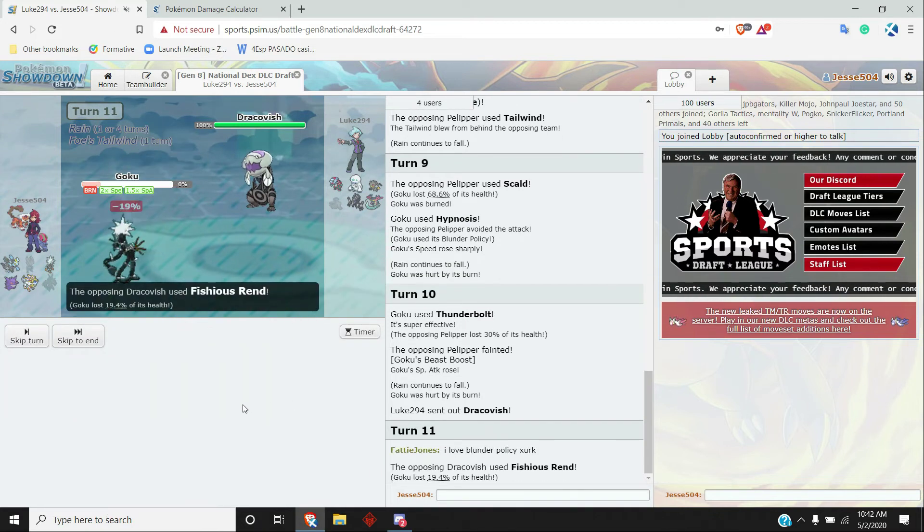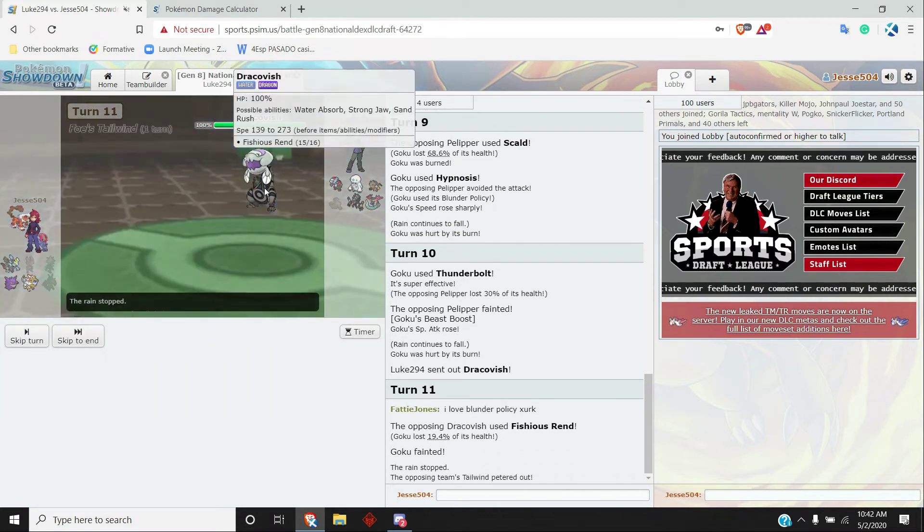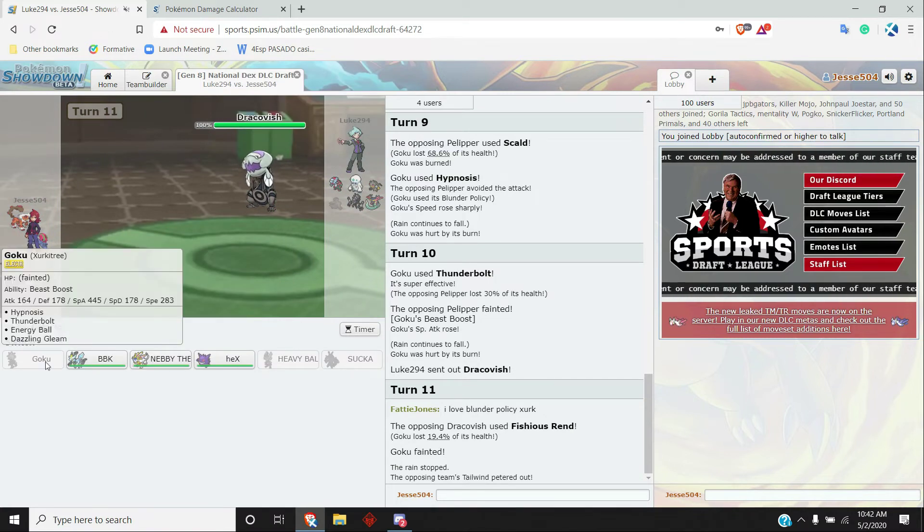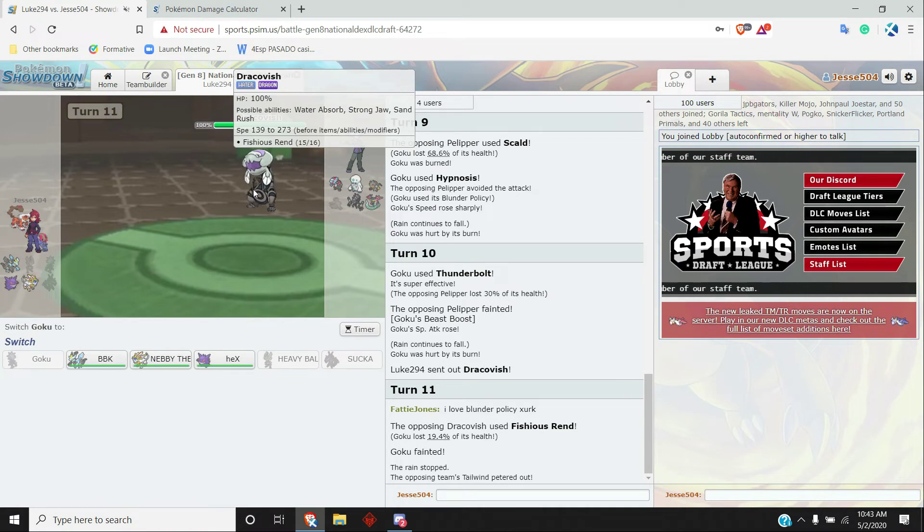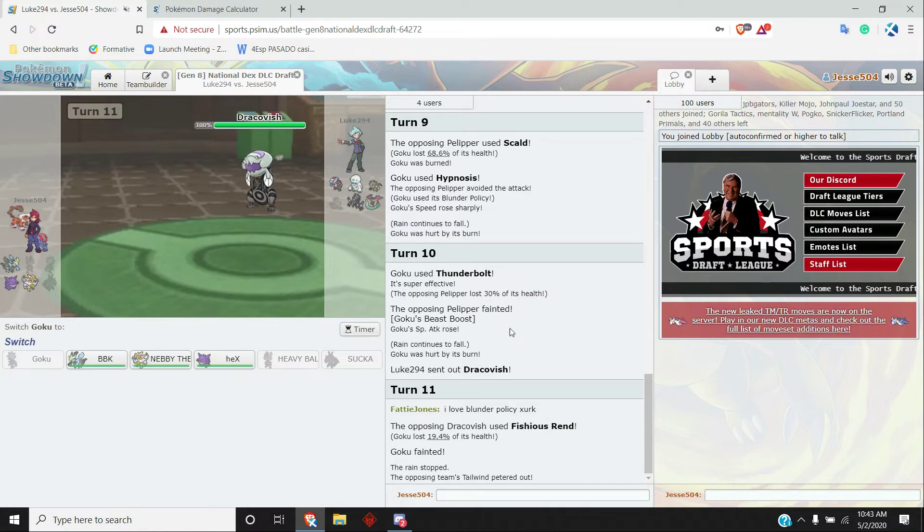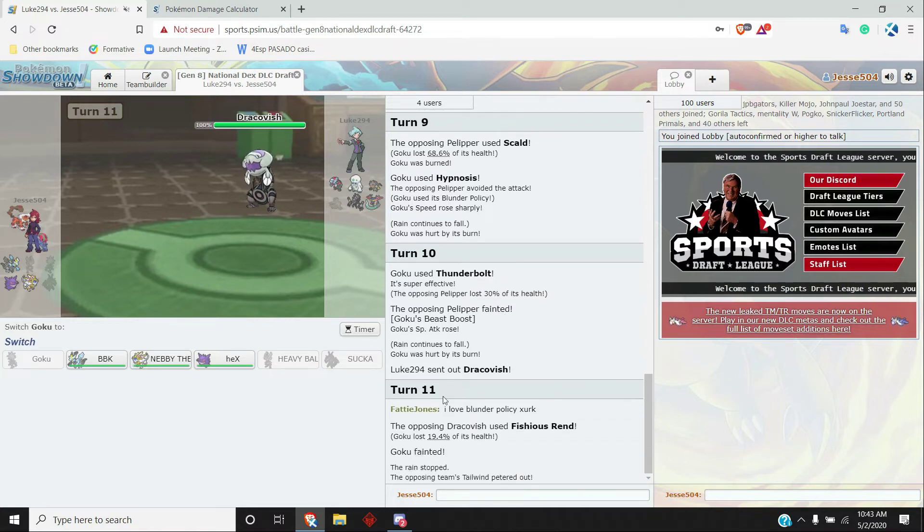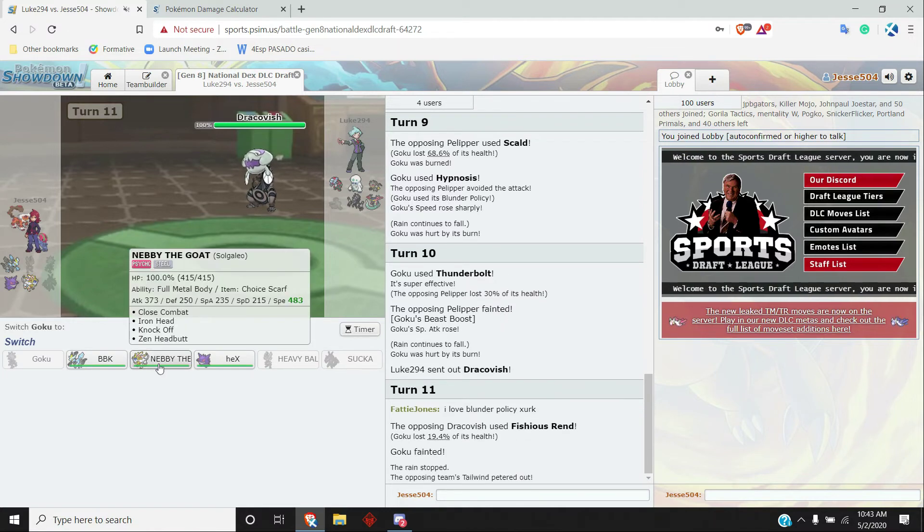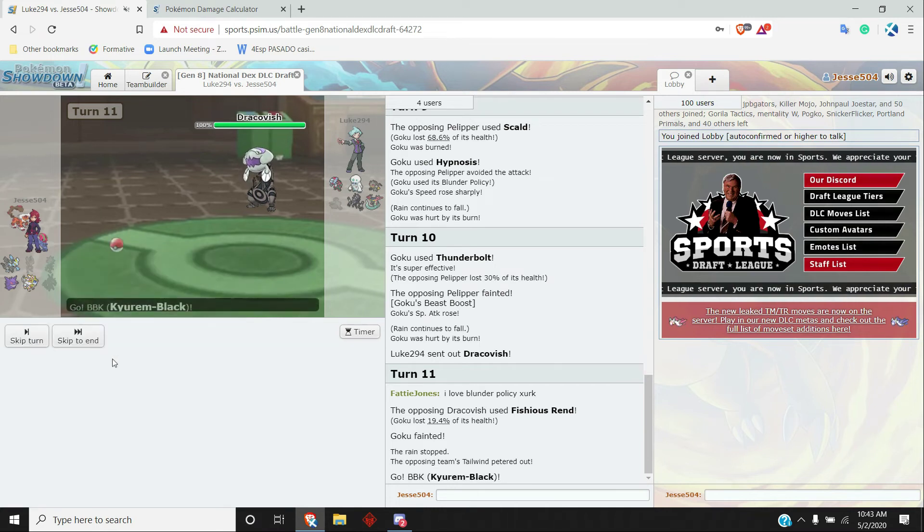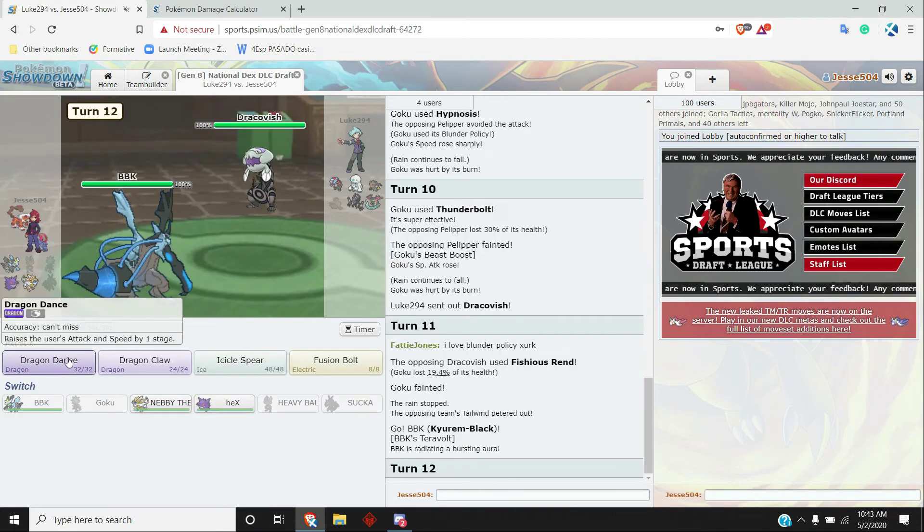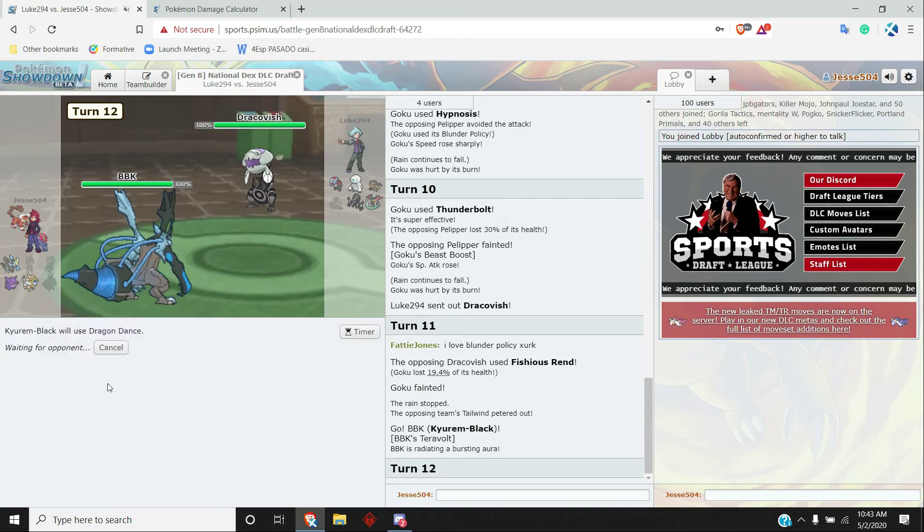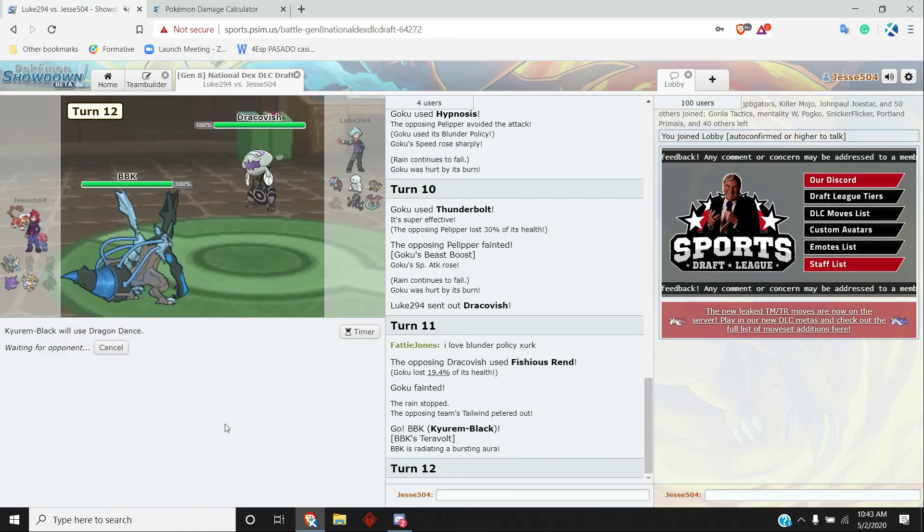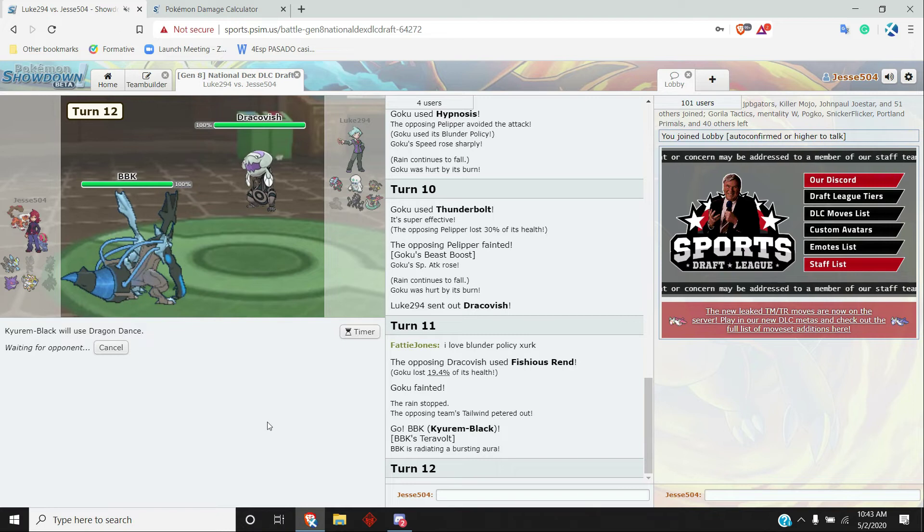So like, there's multiple ways to do this. I like... okay, Dracovish comes in. I think I can just Gleam this thing. Oh, Vicious Rend. How'd that thing... 273... 283. How'd that thing outspeed me? There isn't... oh, Tailwind. Duh, I'm dumb.